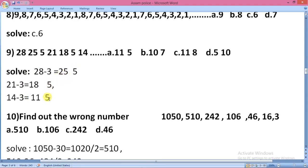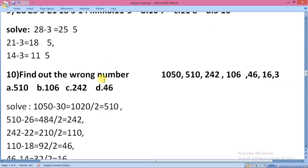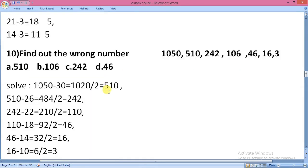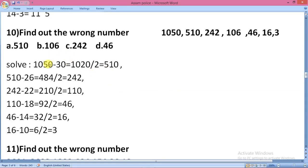We are going to look at the number pattern. 11 to 5, which is 5. So this option number is A, which is 11 to 5. This option is to find out the wrong number. This option is not the wrong number — the option is 10 to 4.